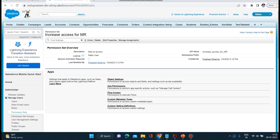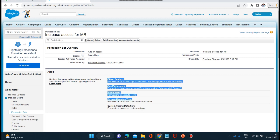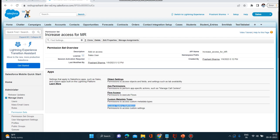This is the permission set created by us — basically it is add-on access, and Sales User is the license which is used. Here you can see settings that apply to Salesforce apps such as Sales and custom apps built on the Lightning Platform. Options include object settings, app permissions, flow access, custom metadata types, and custom setting definitions.